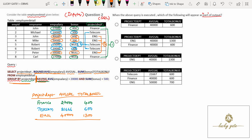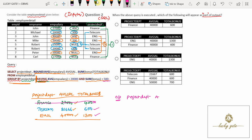This output is now filtered by the HAVING clause. The HAVING clause has two conditions: average emp_salary must be greater than 20,000, and sum of bonus must be greater than 500. All three groups satisfy avg salary > 20,000. However, Finance has total bonus = 400, which is NOT greater than 500 — so Finance is excluded. Telecom (600) and ENG (1,300) both satisfy the condition.